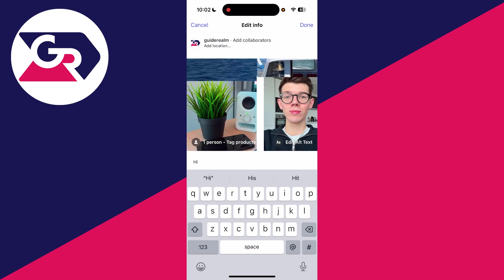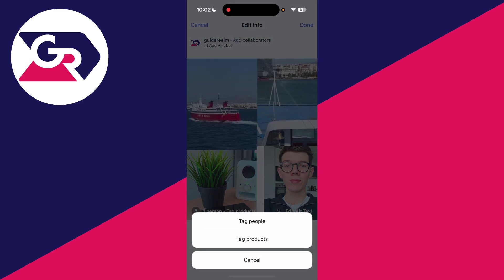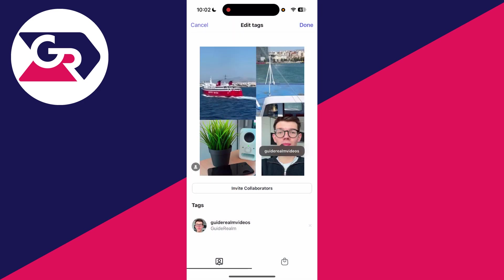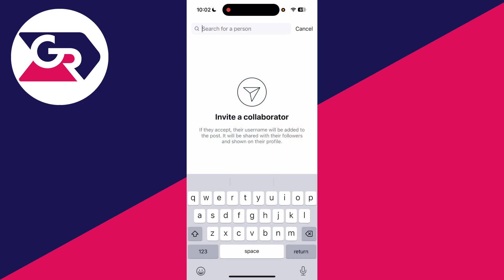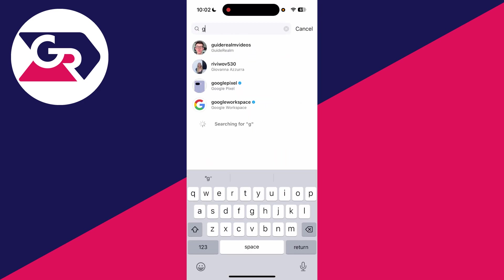Go over to the left and press the tag button. When you press that, you can press Tag People. From there, press Invite Collaborators and invite whoever you want.